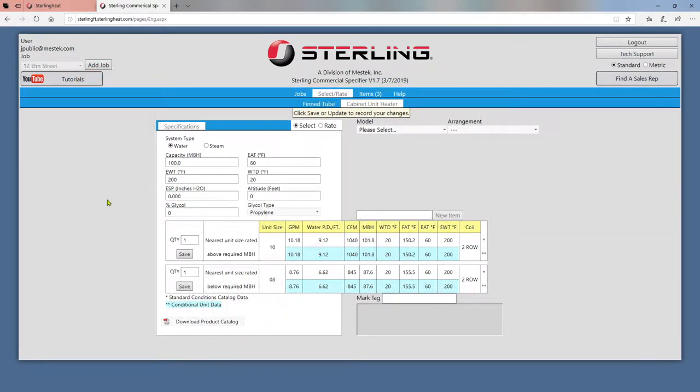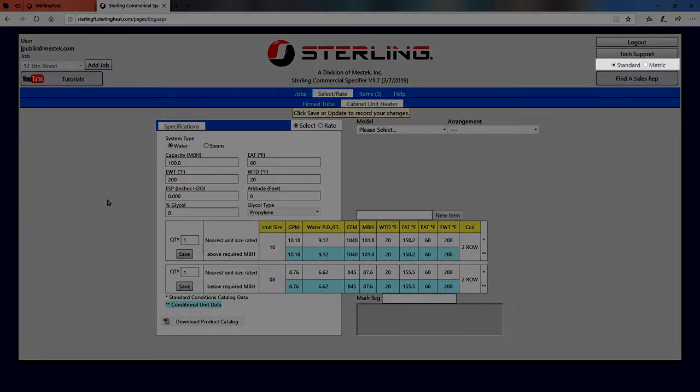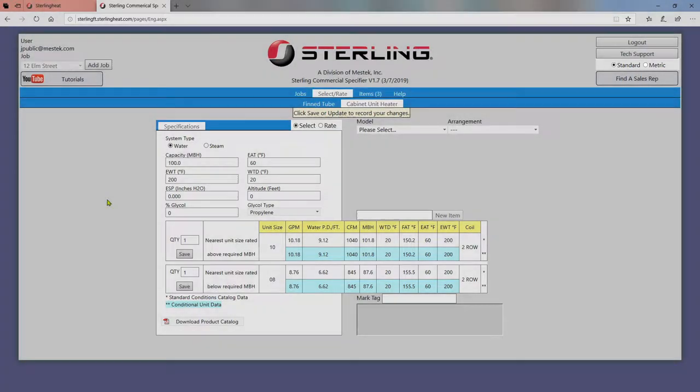This video will be presented in standard English units. You can swap to metric units using these buttons.